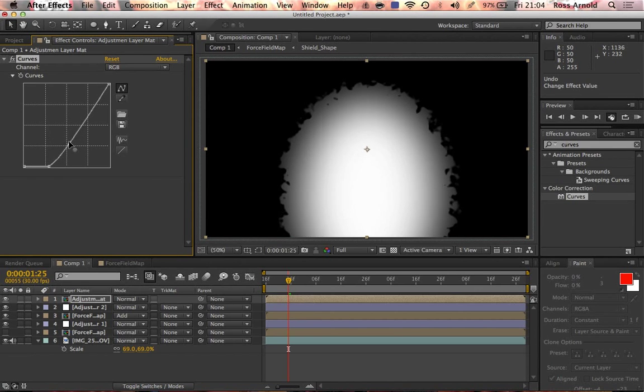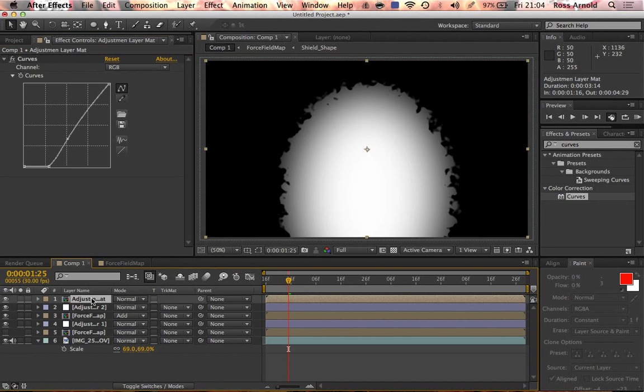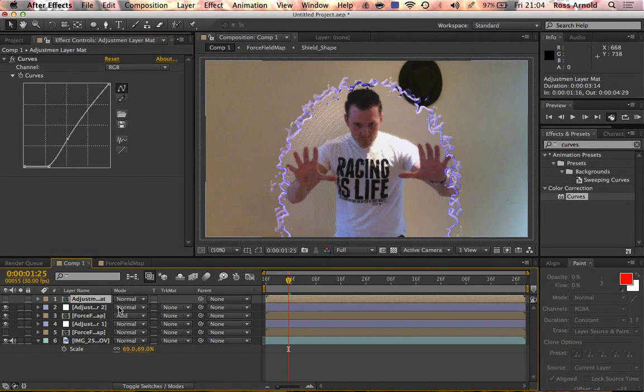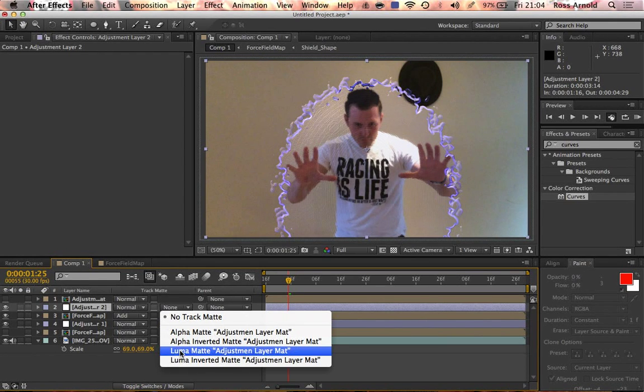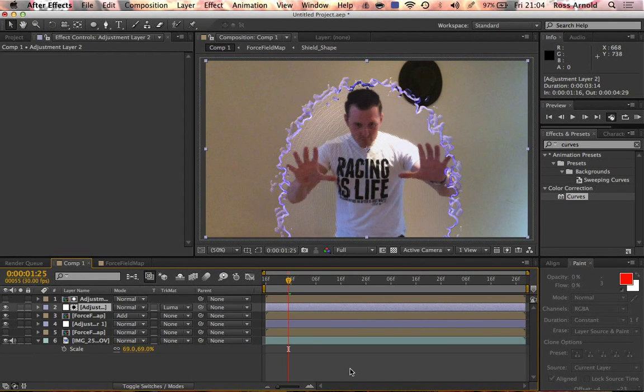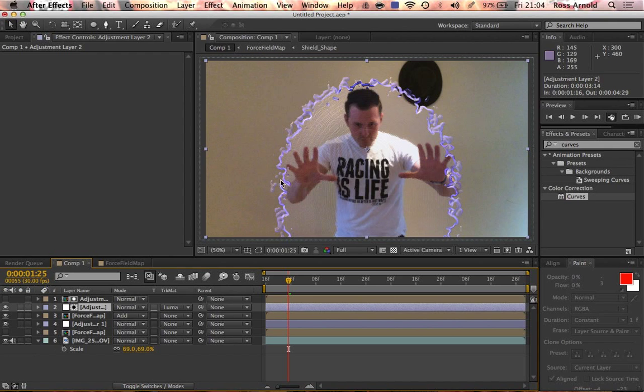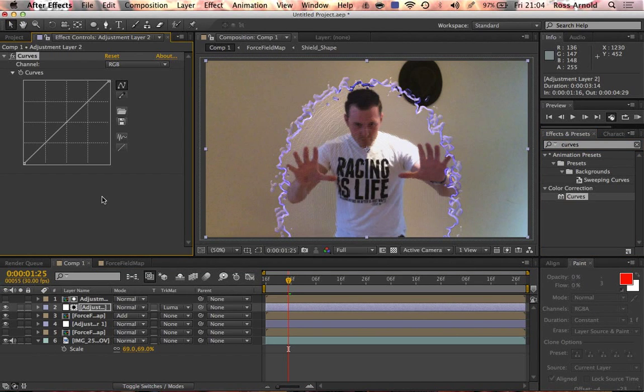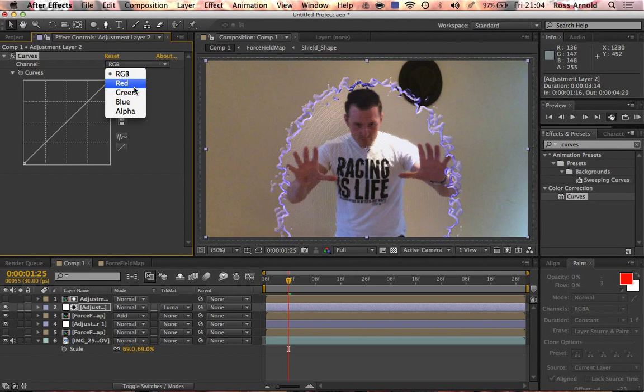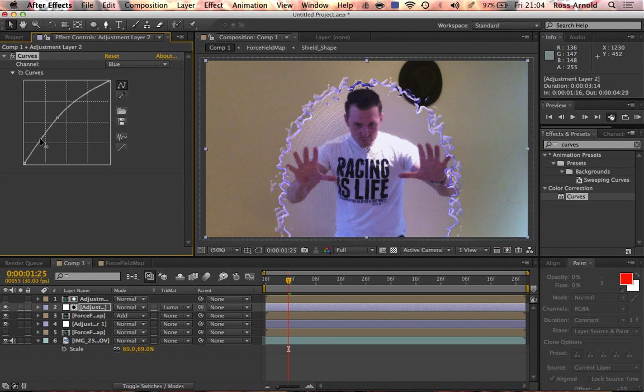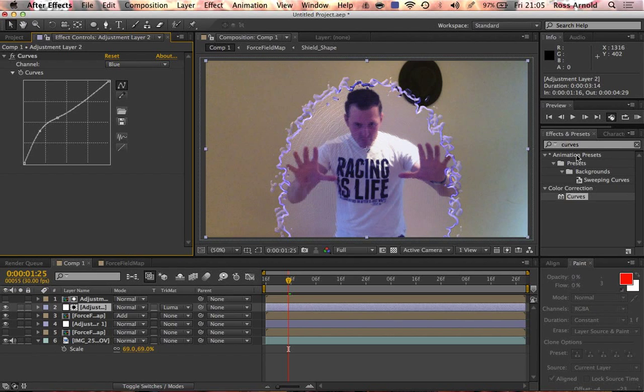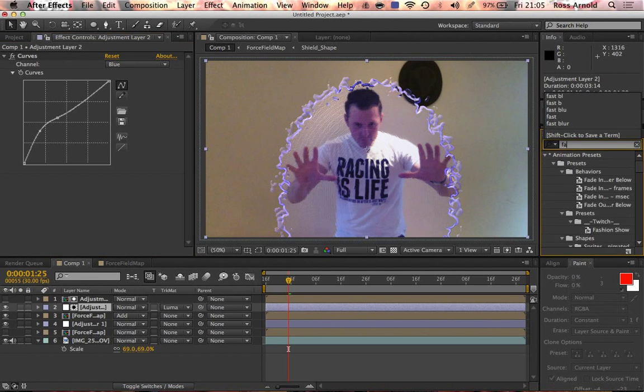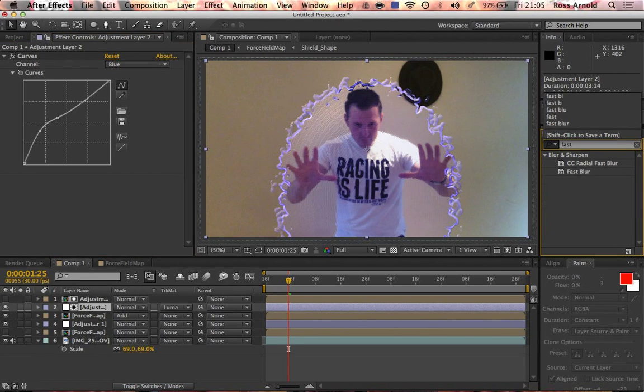Now turn it off and set the adjustment layer to luma matte. So now whatever we add to this adjustment layer is just going to happen inside of the shield. If that shield, for instance, changes the color of whatever is behind it, then we can do that. It gives it a bluey sort of tint behind the thing.